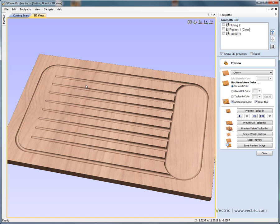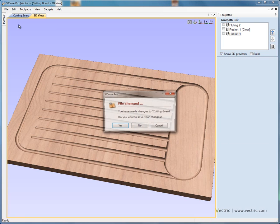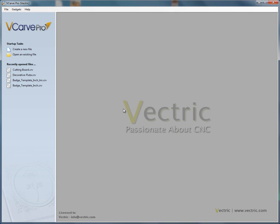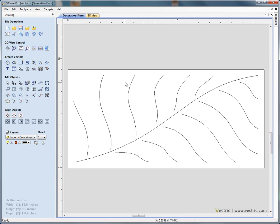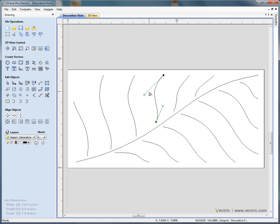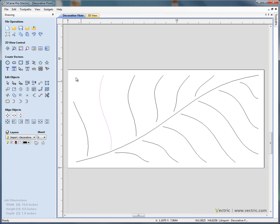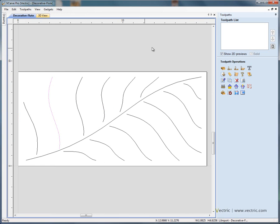Let's move on and look at another example where the fluting toolpath can be used. Here we've got a file that we've already drawn using the software - this is a decorative leaf pattern. Using the node editing tool, we've got some very simple Bézier curves for a leaf pattern. We could just engrave these lines using the tip of the cutter at a constant depth, but the results might be a little bit bland. So we can use the fluting toolpath. Swap from the drawing tab to the toolpath tab and check our material setup - half inch thick material, a retract height of 0.1 of an inch.